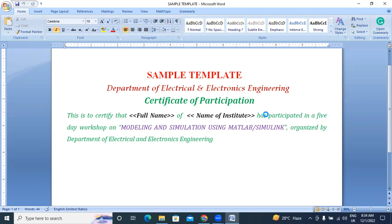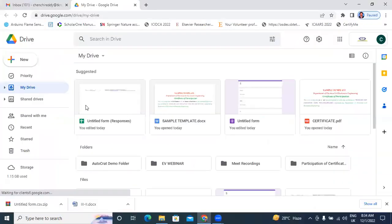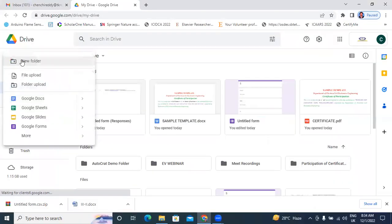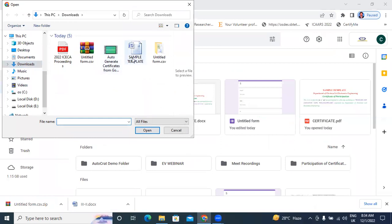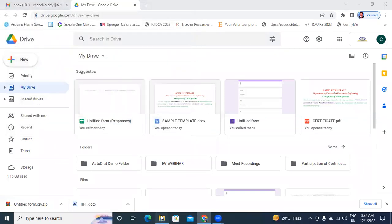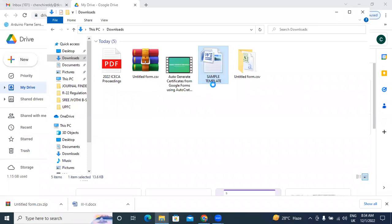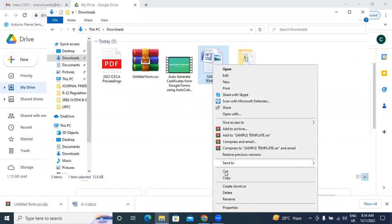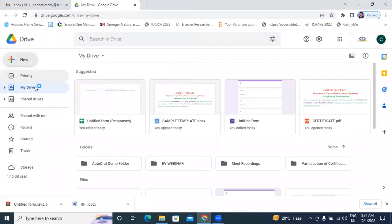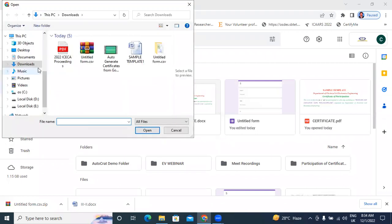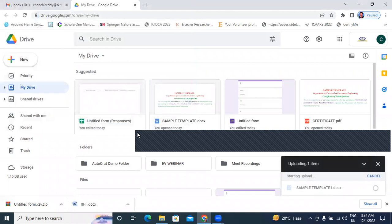First, in Google Drive, I will click New, then upload file. In Downloads I will choose the sample template. I already uploaded the sample template — now I will rename it to Sample Template One. I will go to New and upload it here. We are showing the item uploading.